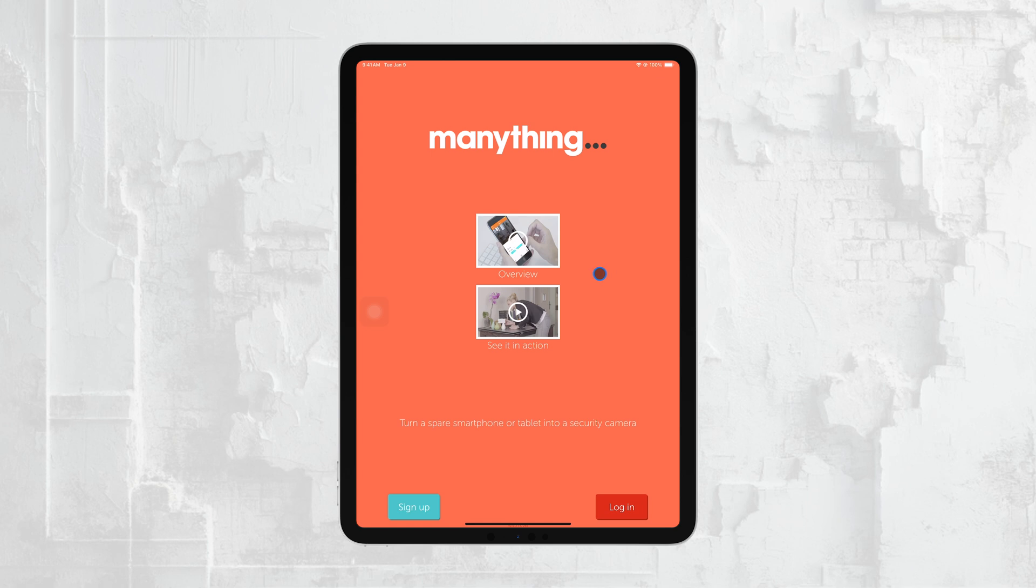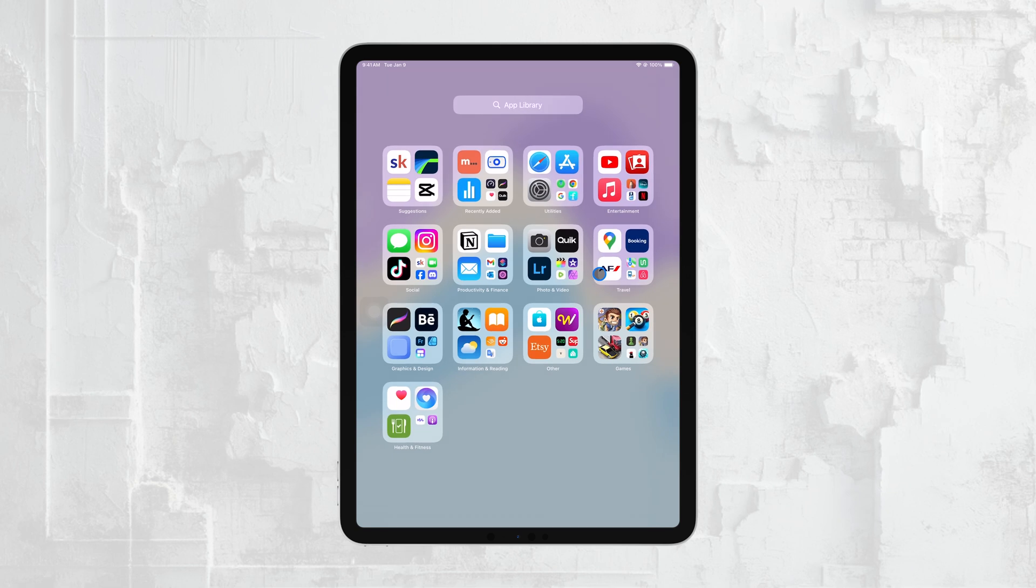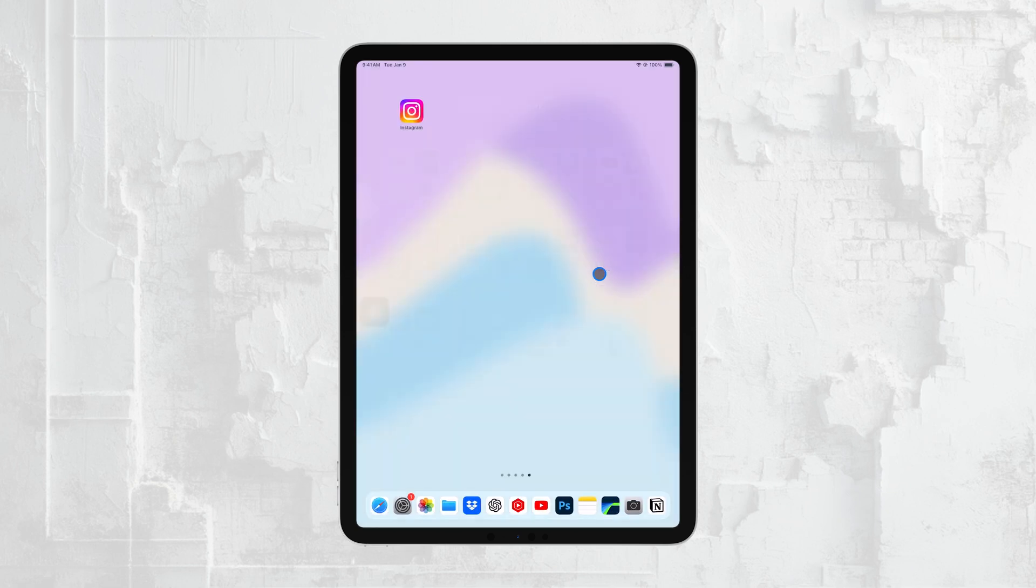On your iPad, set it up as the viewer within the same app. This will allow your iPad to receive the live camera feed from your iPhone. Once everything is set up, start the camera on your iPhone and you should see the live feed streaming directly to your iPad.